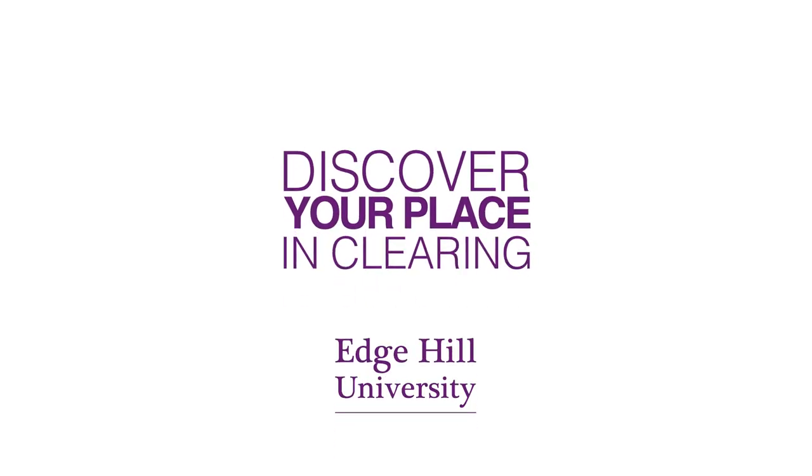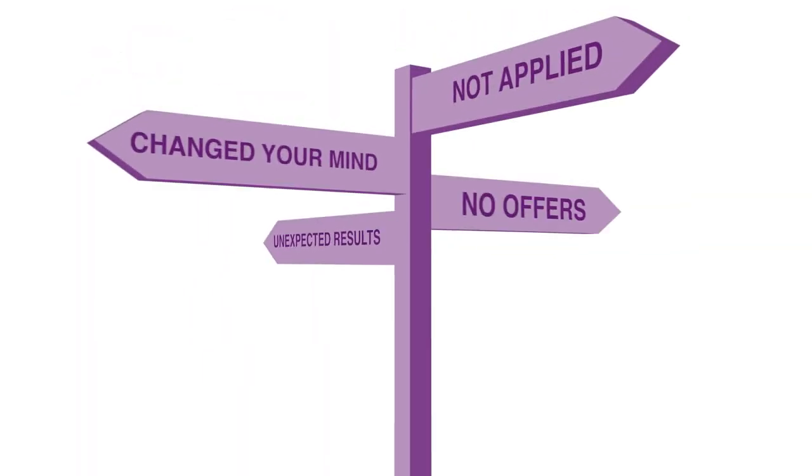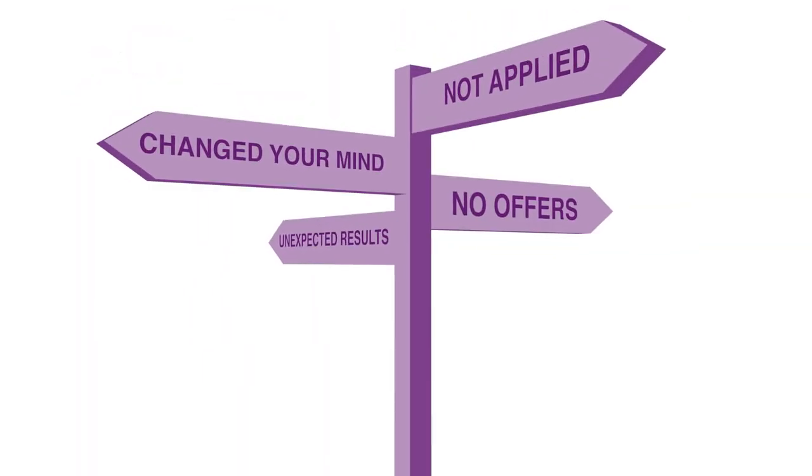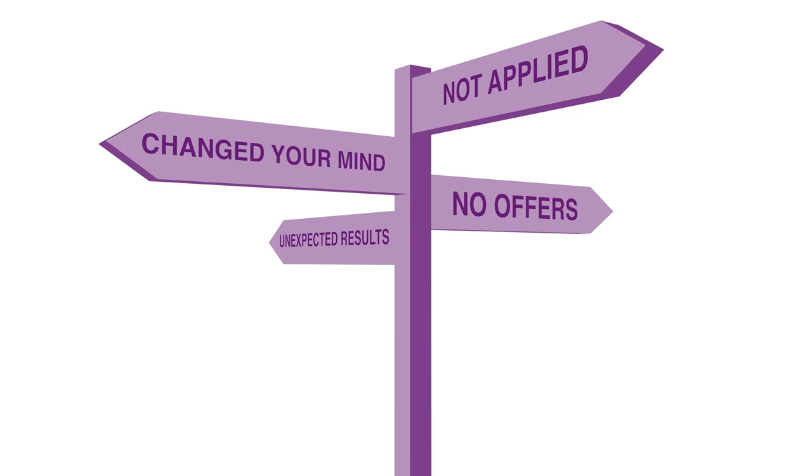Discover your place in Clearing. There are several reasons you may be looking for a university course in Clearing.